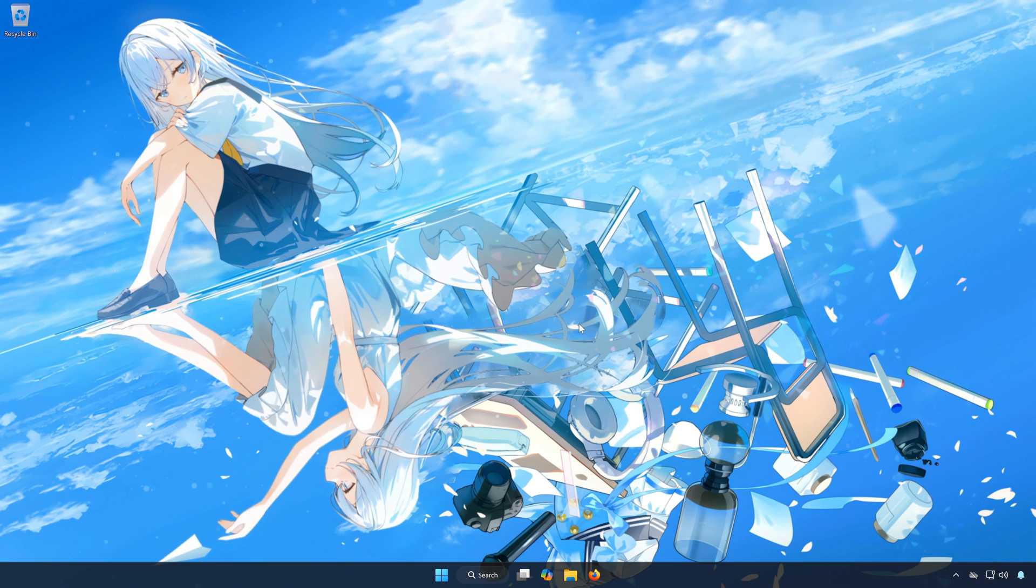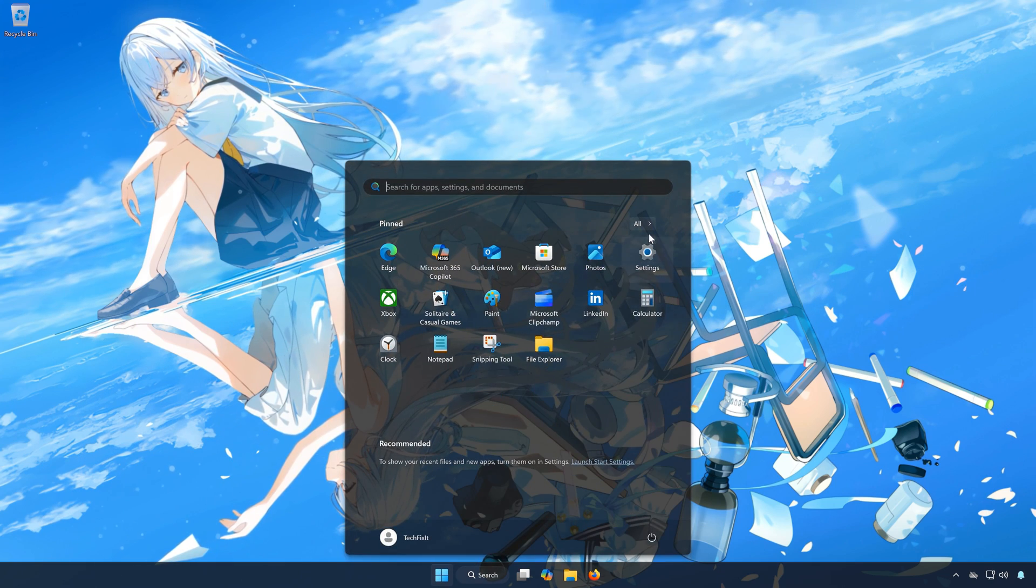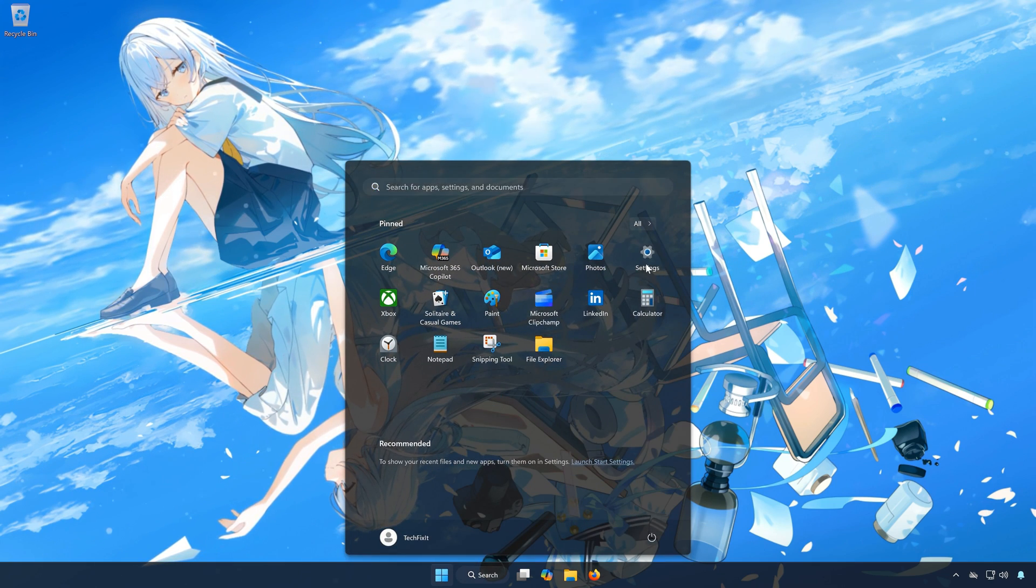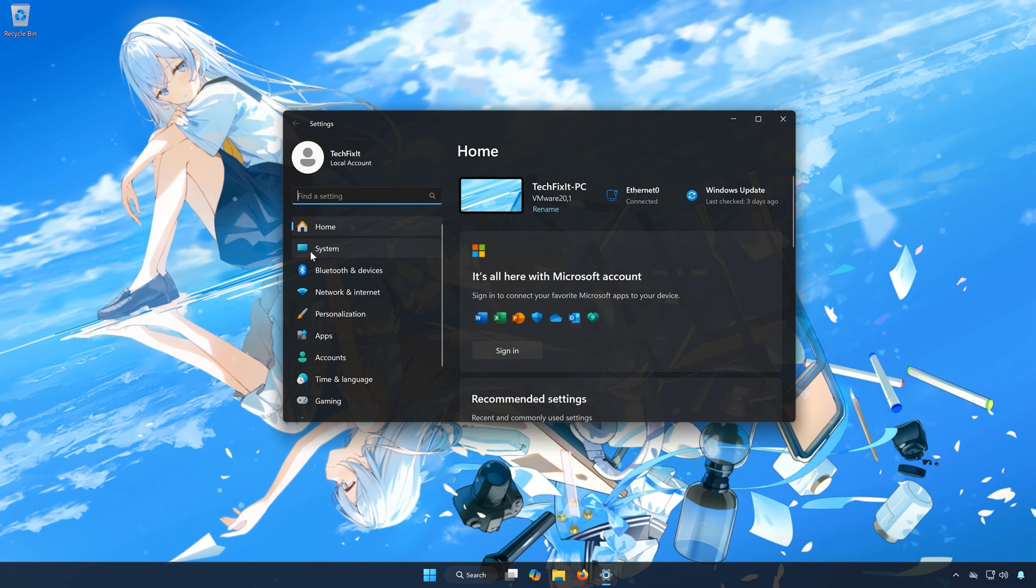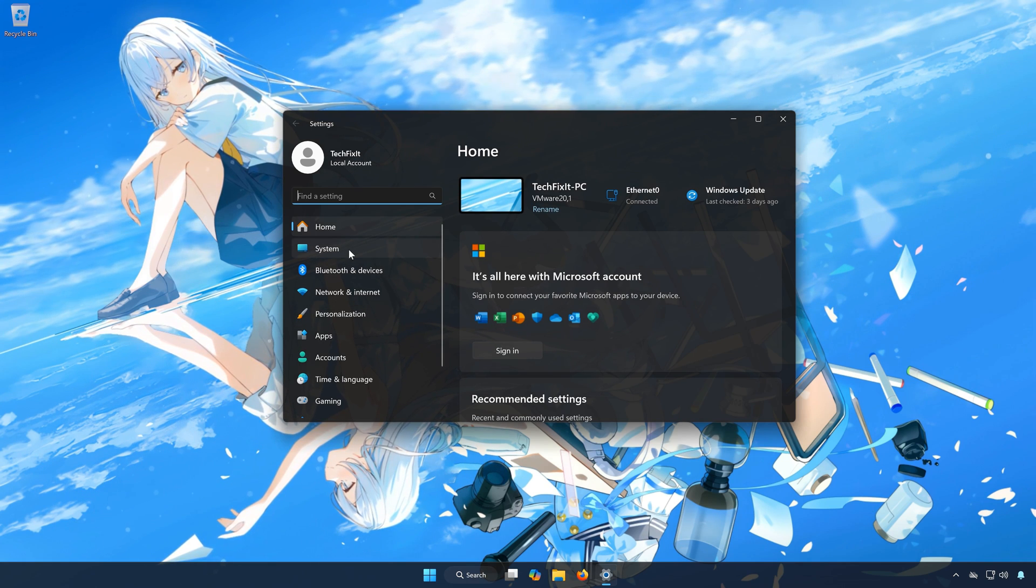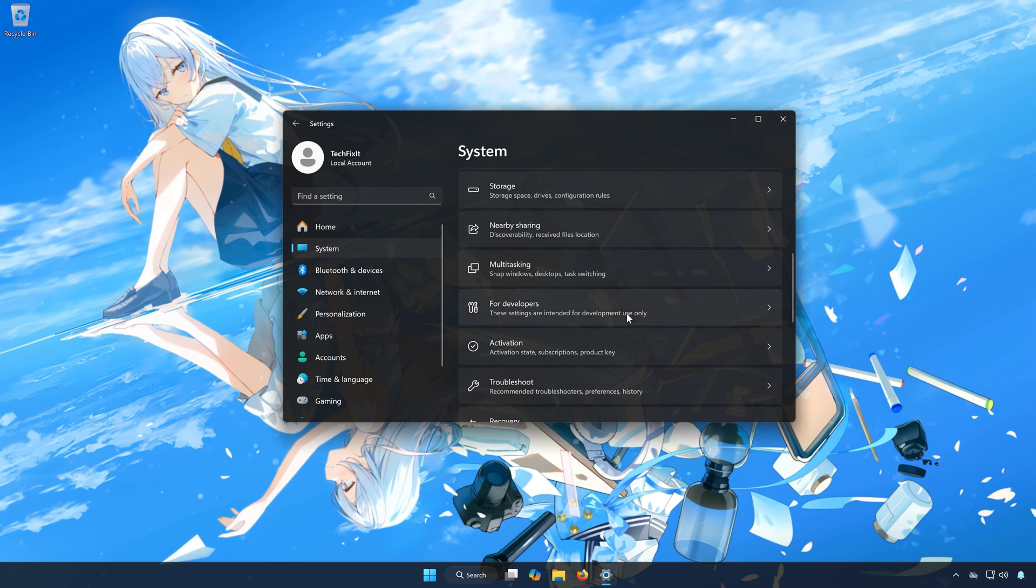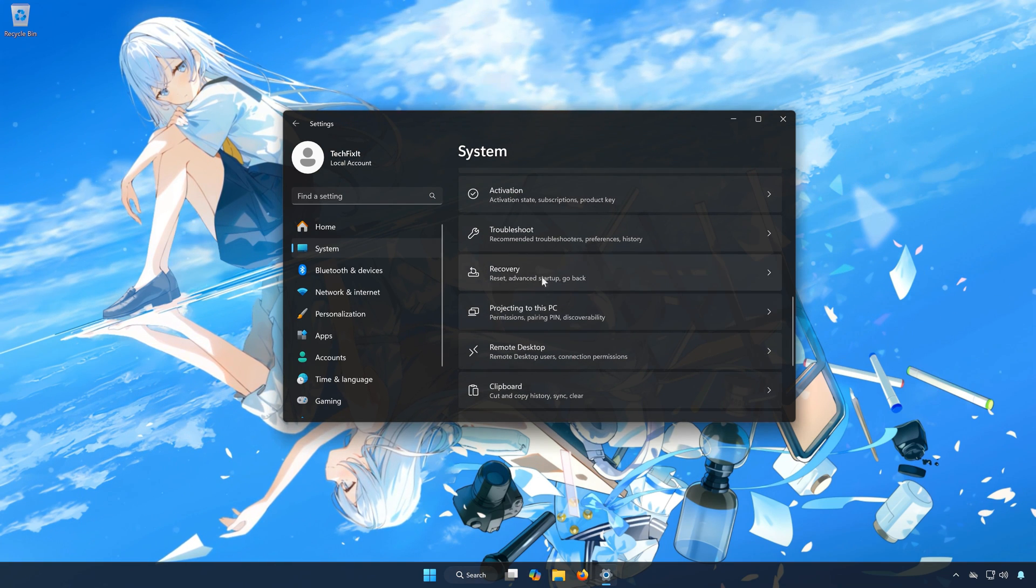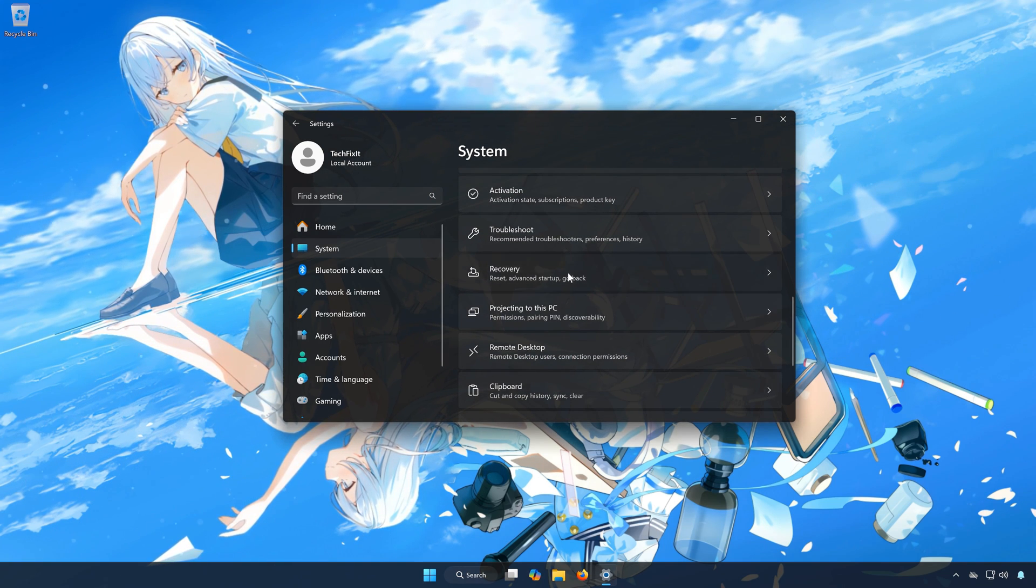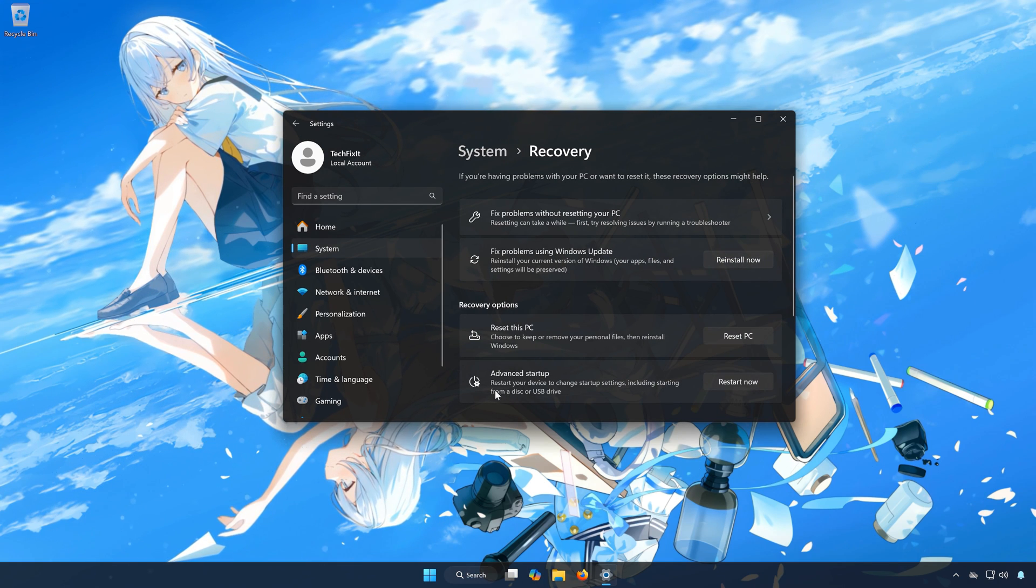First, open the Start menu. Open Settings. Open System. Open Recovery. Locate Advanced Startup.